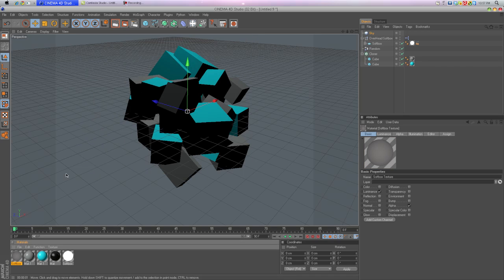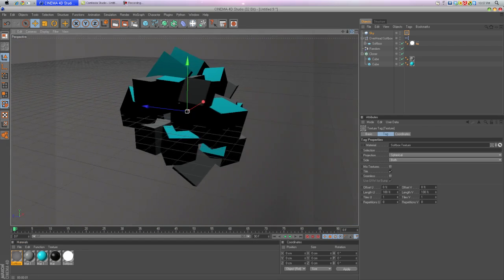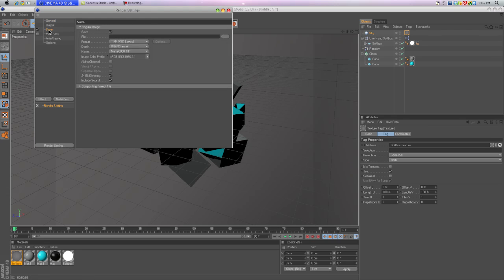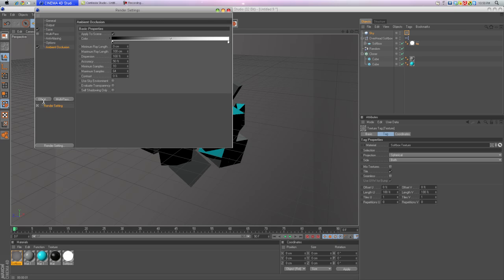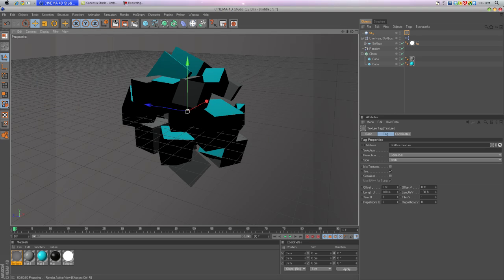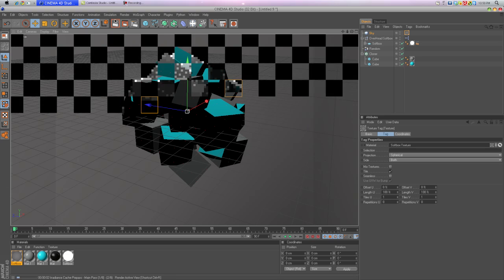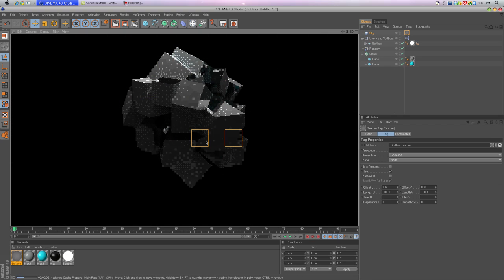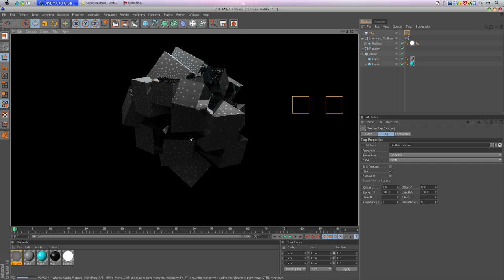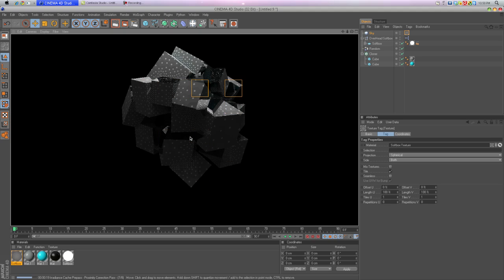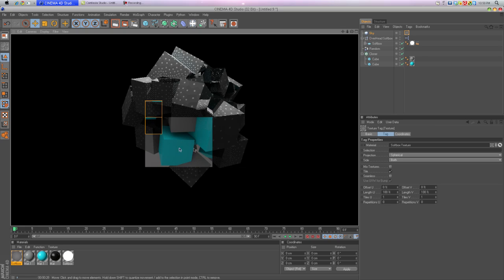Then go click on this, go to Effect, add Ambient Occlusion and Global Illumination. And this should be the final product. You see you got really nice shadows and stuff. Yeah, it looks really nice. It's a really good background.